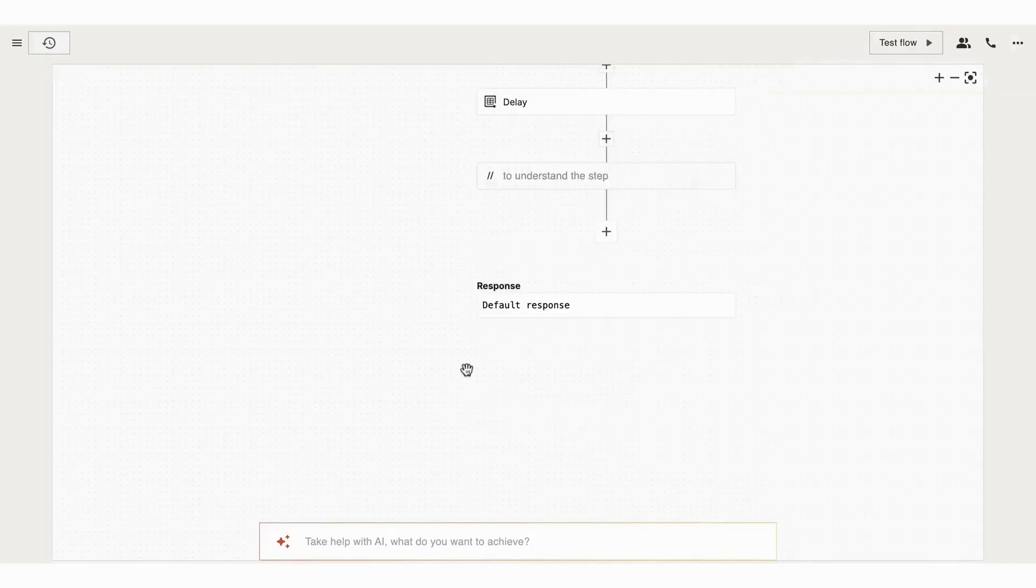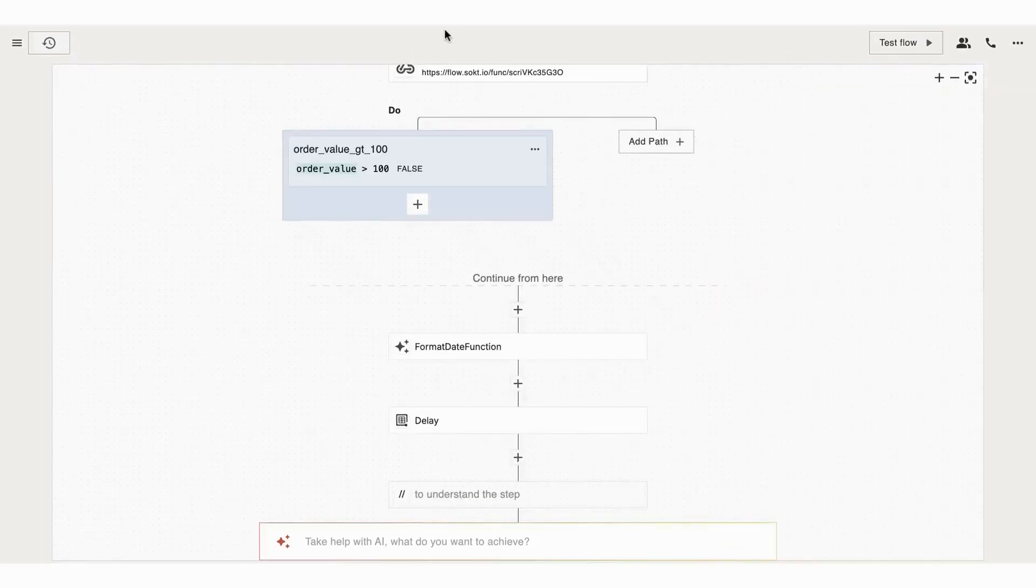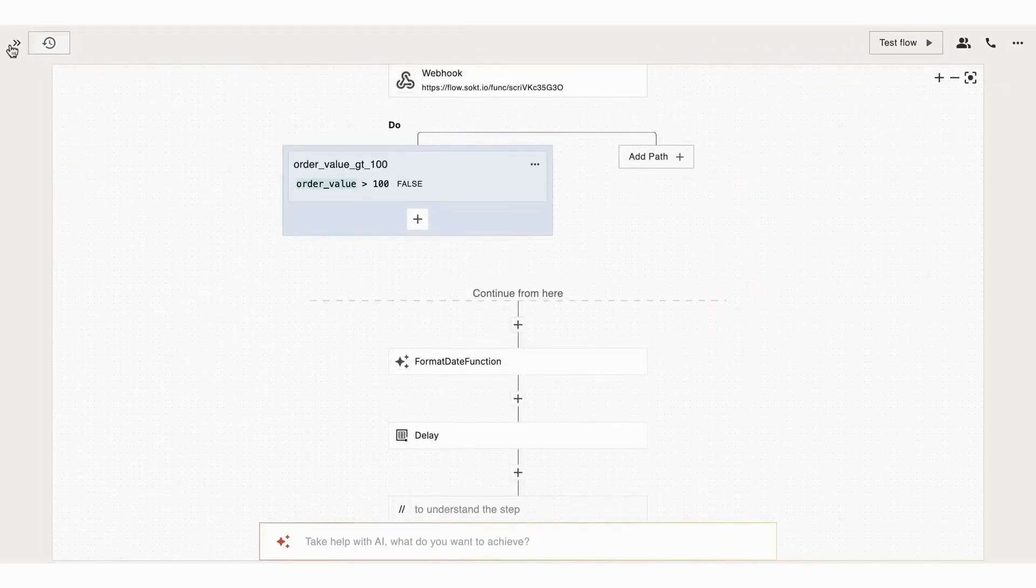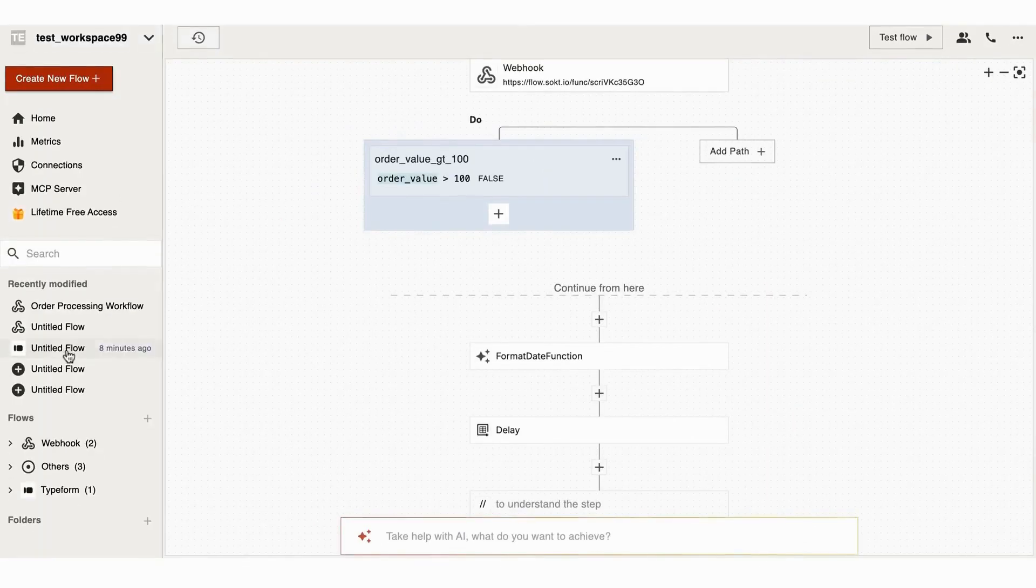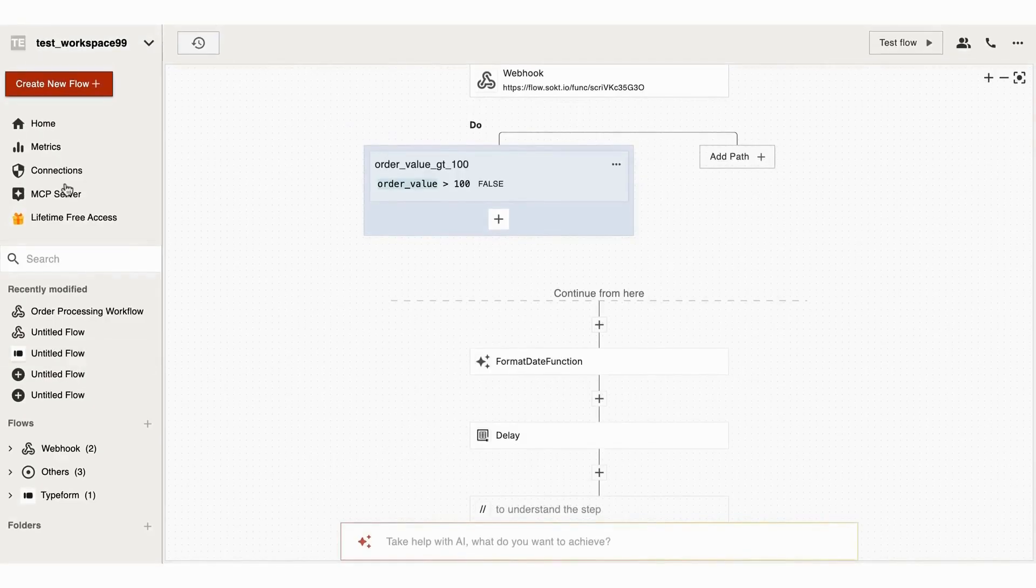And that's it! You have now created a fully functional automation workflow using ViaSocket. Thank you for taking this tour of ViaSocket. Start transforming your workflow today.